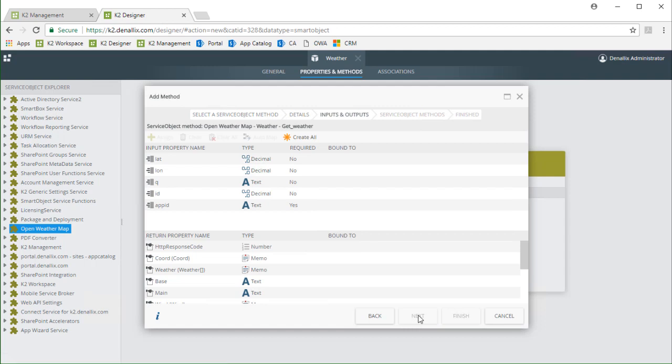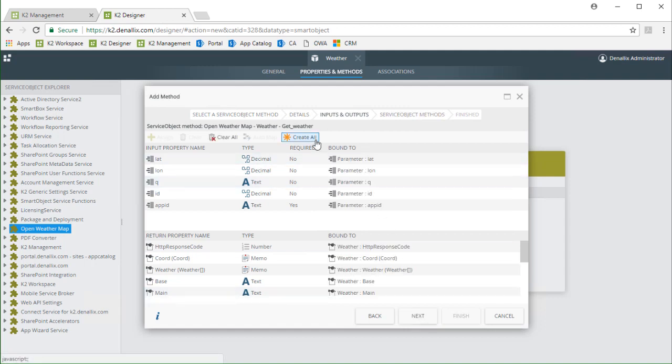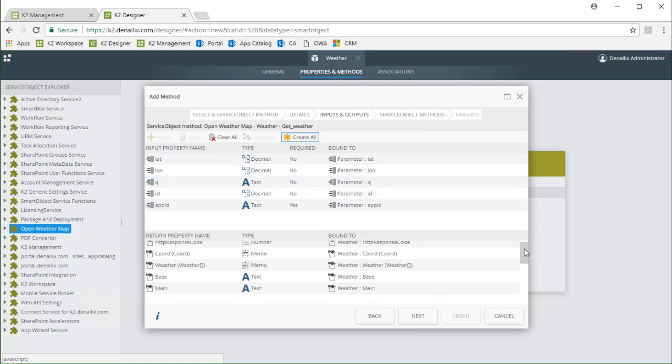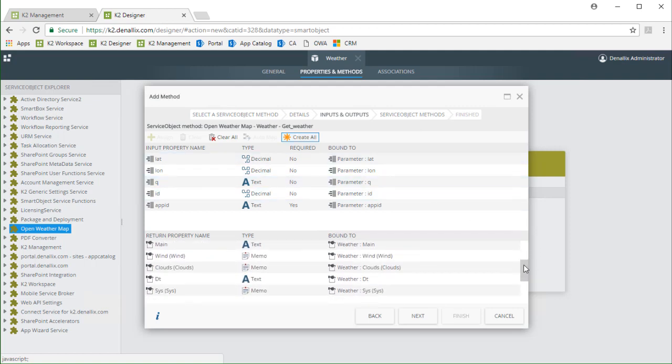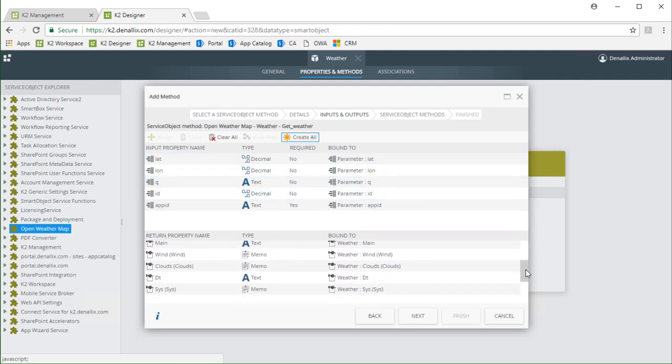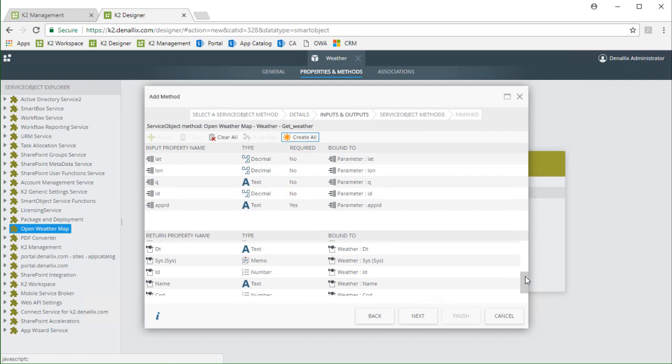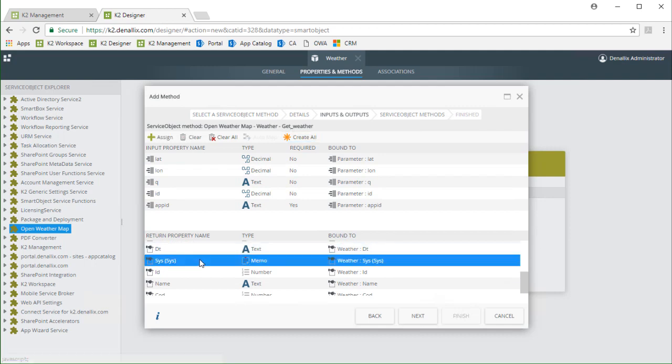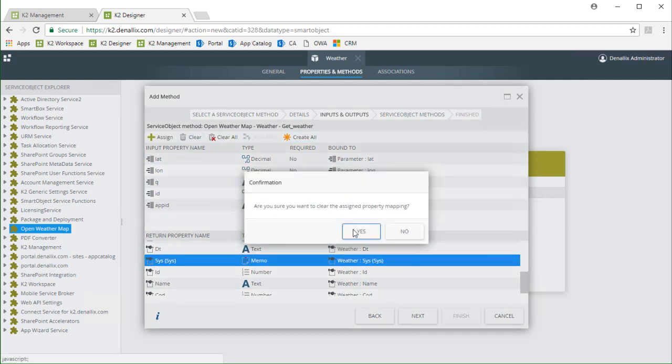Mapping input parameters and return properties is next. To make this easy I'm just going to select createAll and have K2 create all the parameters for me and automatically bind them. Then as an example I need to go down into the return properties section and clear a few of these properties since I'm not concerned with exposing them at this point.